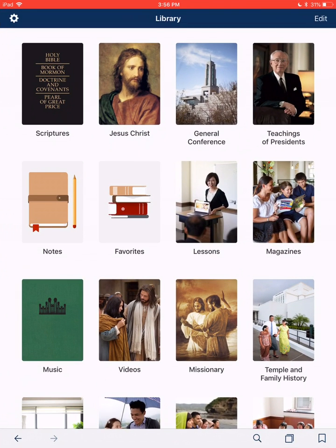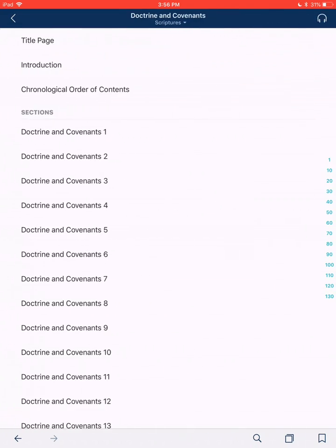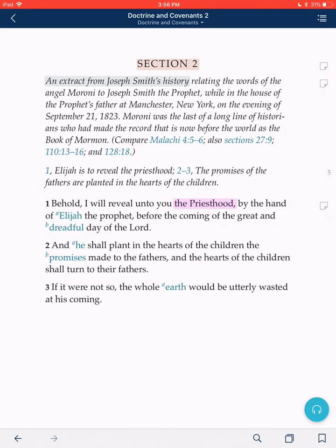Let's jump into your Gospel Library App. I'm going to open mine and go to Scripture in the top left. Today let's go over to Doctrine and Covenants 2. What's cool about making a note in the Gospel Library App is it's kind of like writing in the margins of paper scriptures, but you'll find you have infinitely more space digitally. You never run out of space.